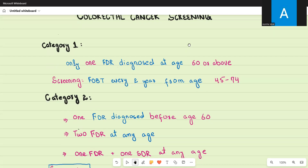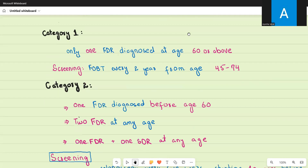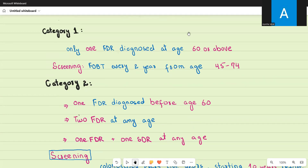For the purpose of colorectal cancer screening, we have divided our population into three different categories depending upon the risk. Category one includes people with average or slightly above average risk, category two includes people with moderate risk, and category three includes people with very high risk of developing colorectal cancer. The screening strategy for each category is different.